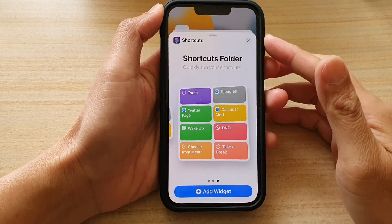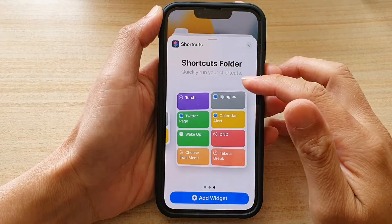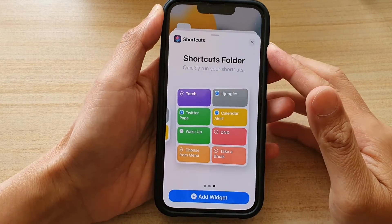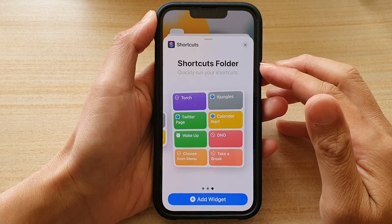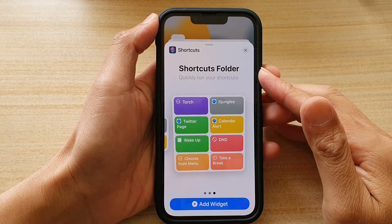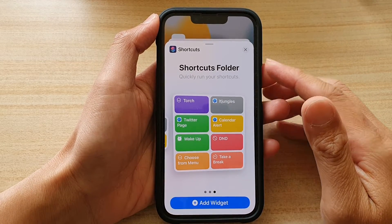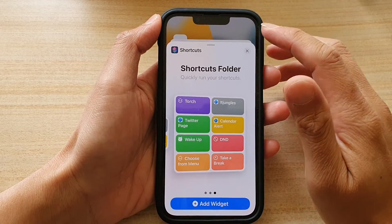In this video we're going to take a look at how you can add the shortcut folder widget to the home screen on the iPhone 13 or the iPhone 13 Pro.